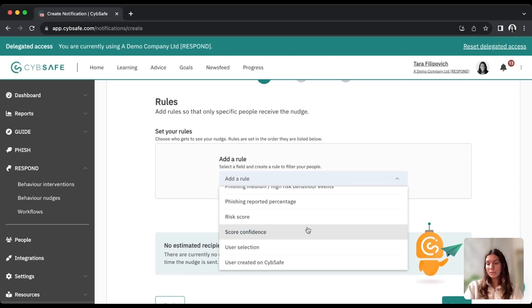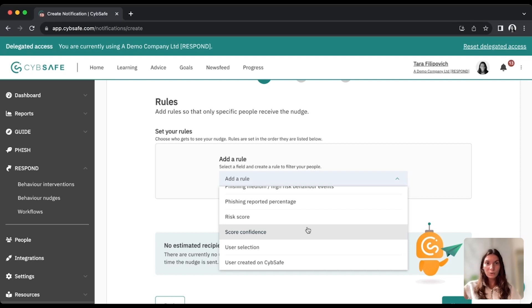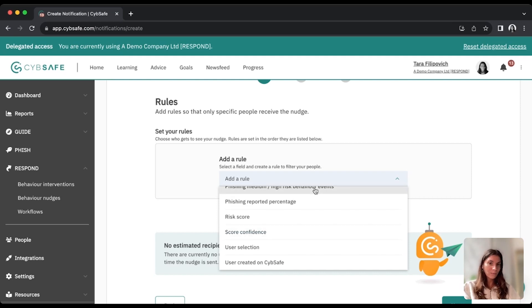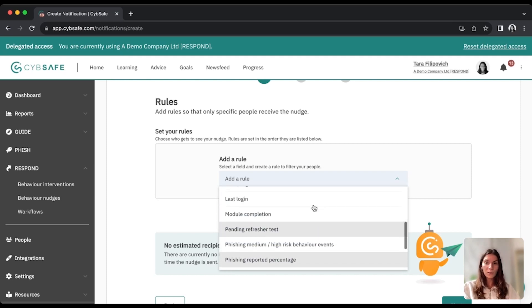So you can, for example, target people that aren't completing their training, or congratulate people that have completed their training, target users that have a high risk score, low risk score, high phishing percentage, low phishing percentage, all of this.